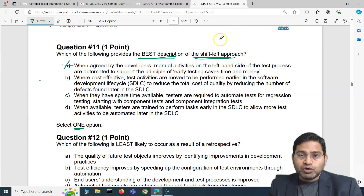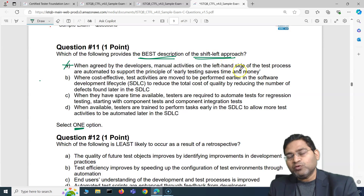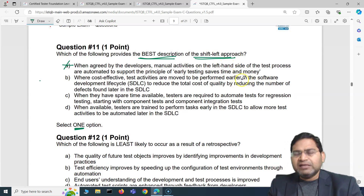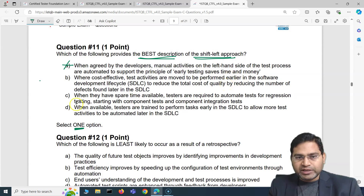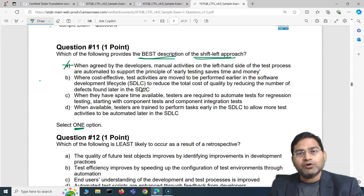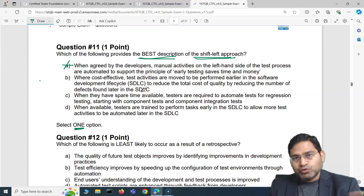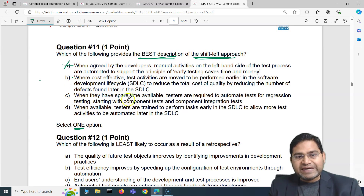In the waterfall approach, test execution came after development was complete. Early involvement of testers in design and low-level design understanding came very late, and issues found later — like requirement or design issues — were very costly to fix, requiring redesign and redevelopment. So option B looks absolutely correct.